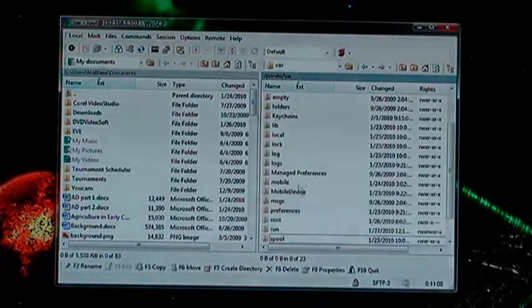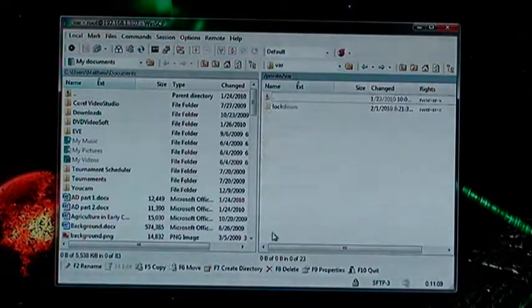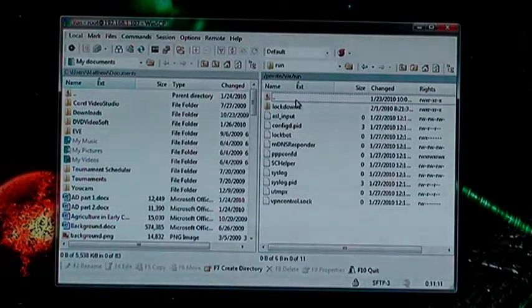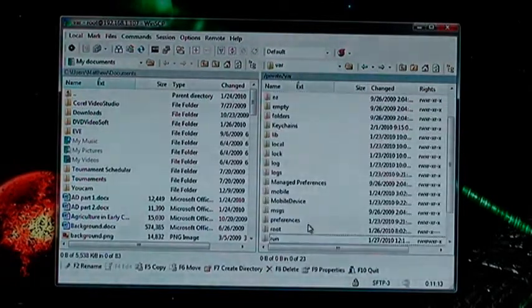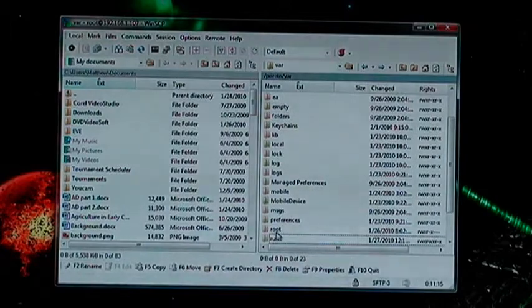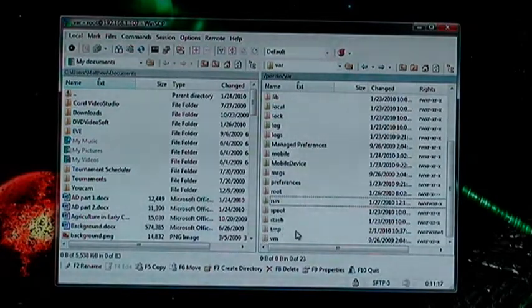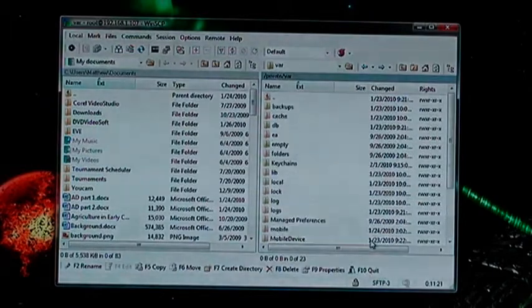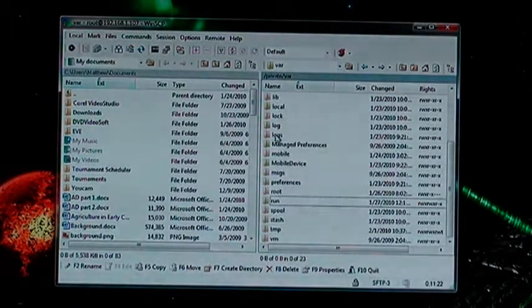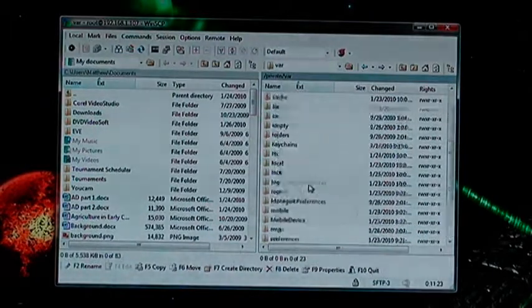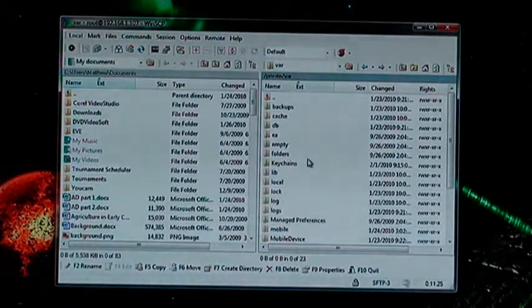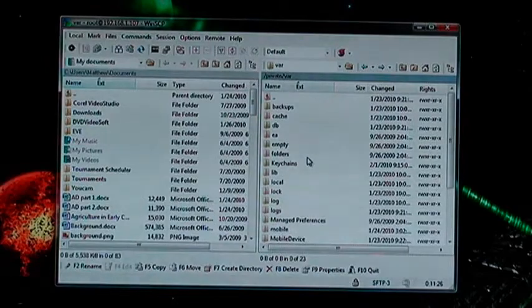Spool doesn't have anything. Run, I don't even know what's in there. Generally don't edit anything you don't know, so for the most part the only folders that you're going to want to be editing are Stash, TMP and Mobile. Other than that, there's generally not anything you want to mess with.